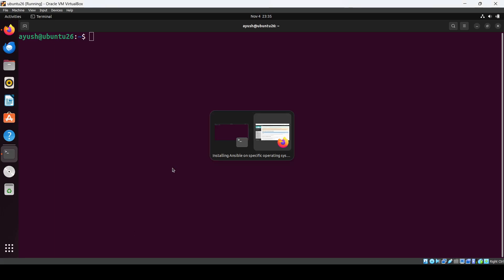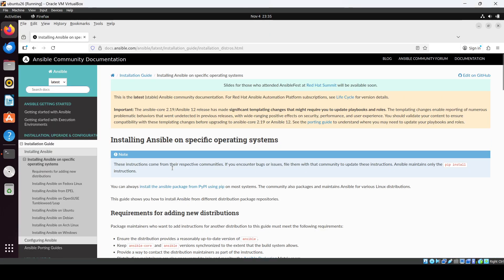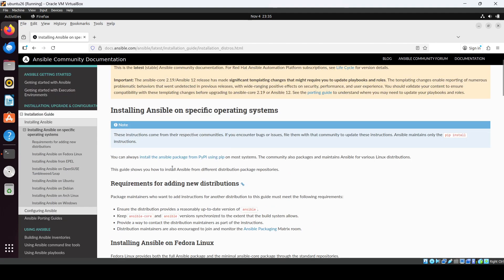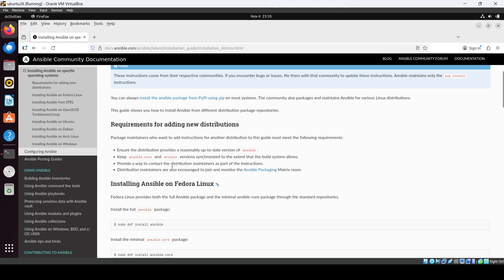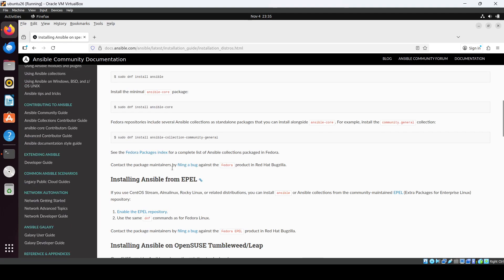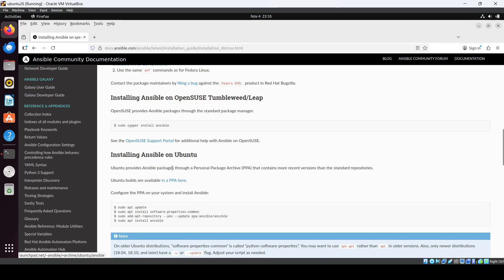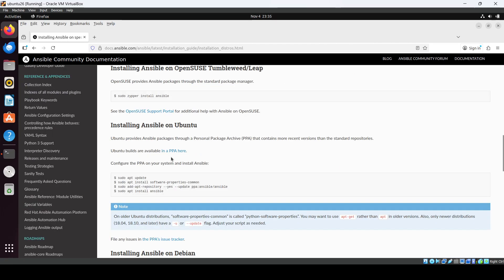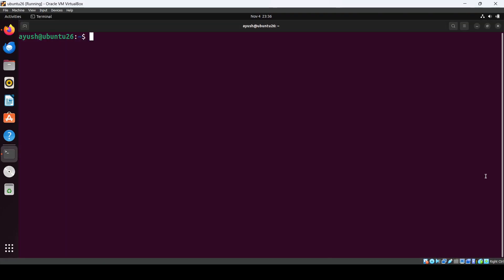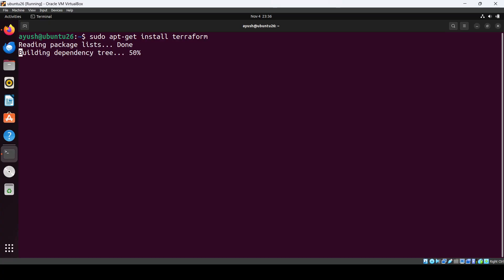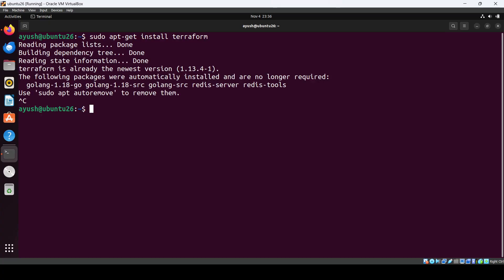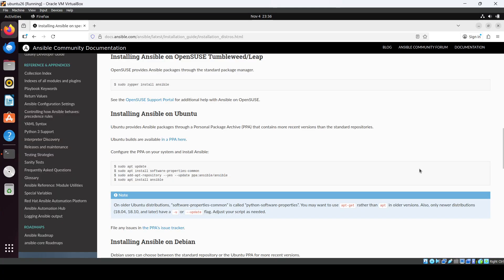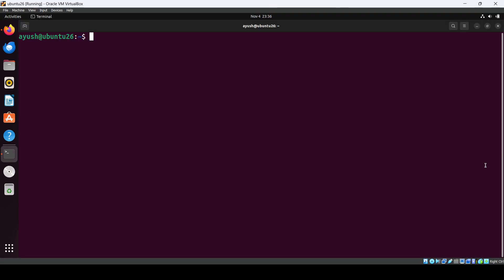Hello everyone, in this video we'll see how we can install Ansible on the Ubuntu system. So I'm on the official page of Ansible and here you can see Install Ansible on Ubuntu. We are just going to copy this command and I'll execute it on my terminal.